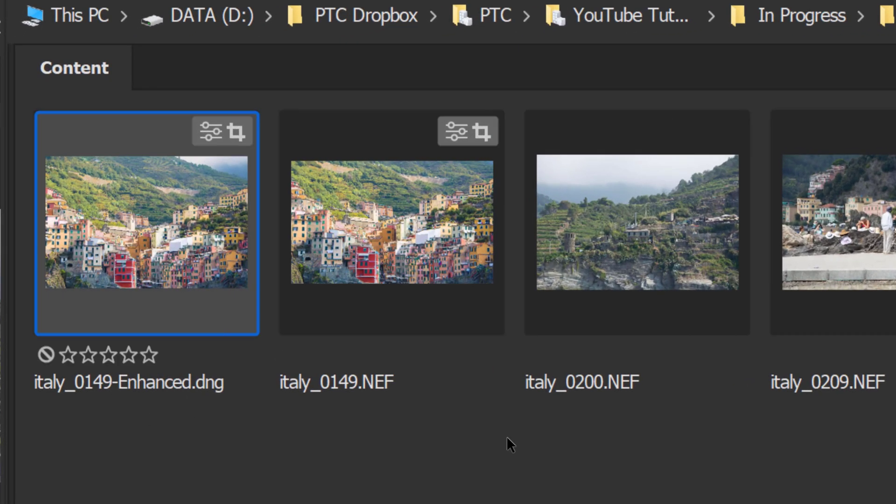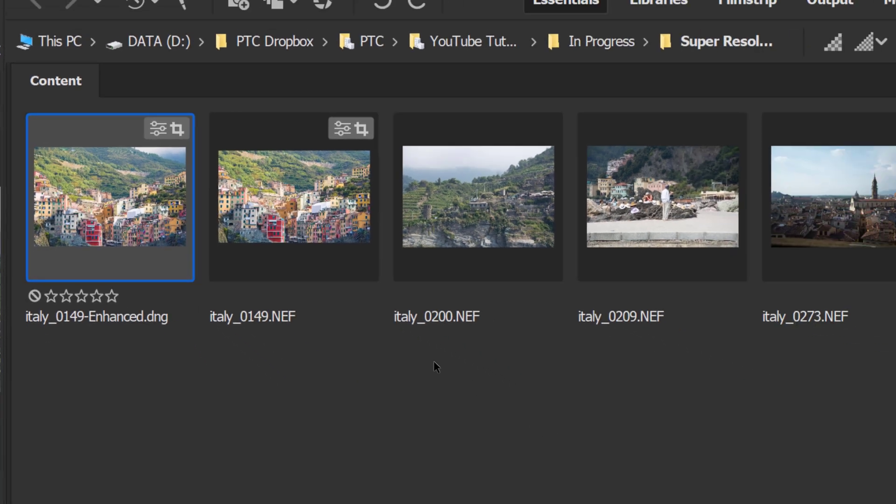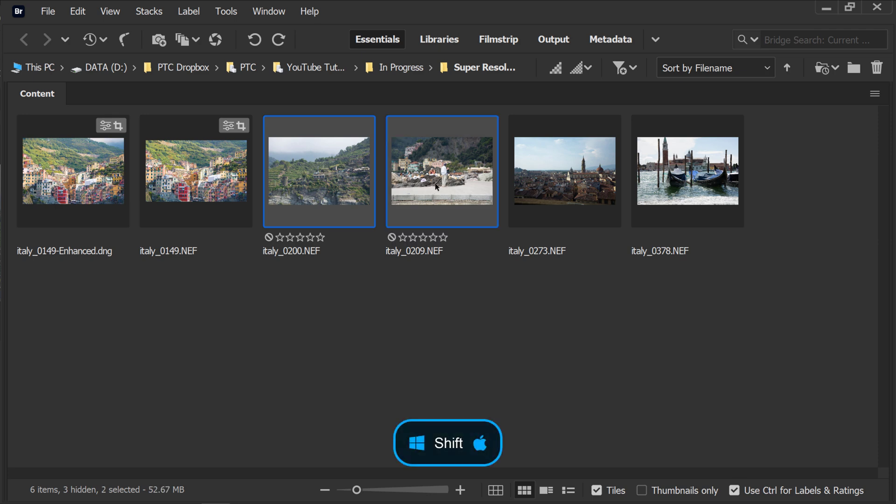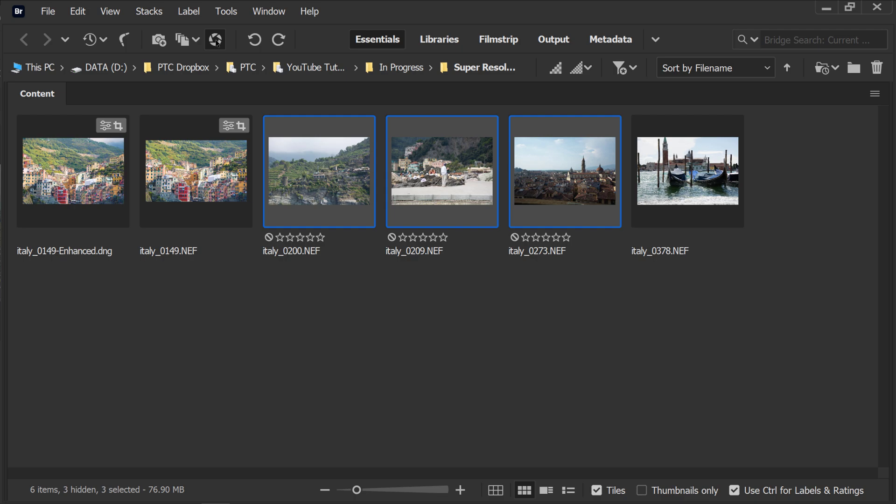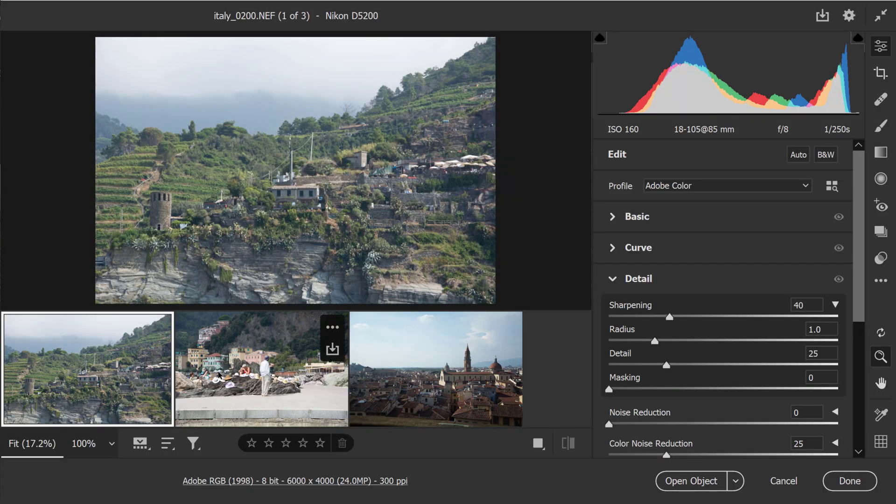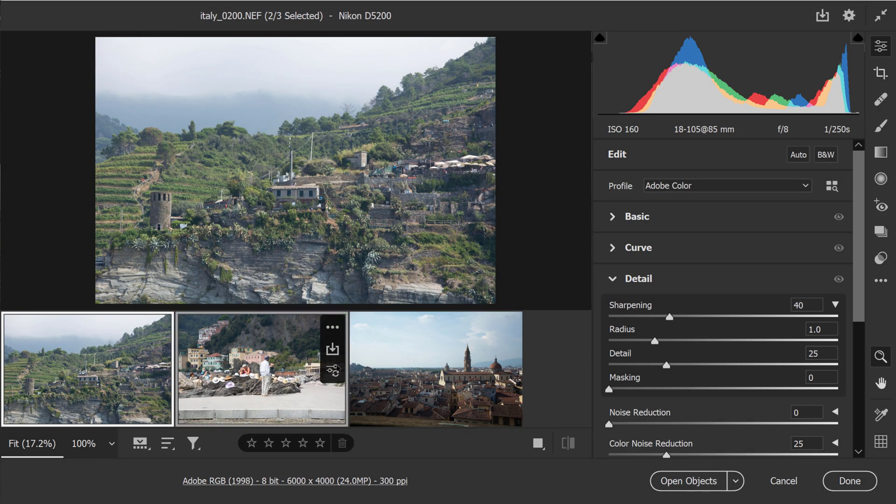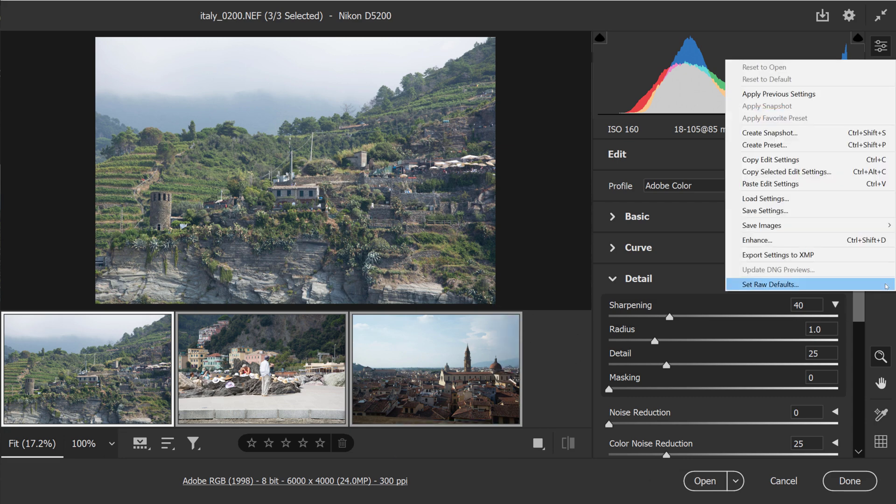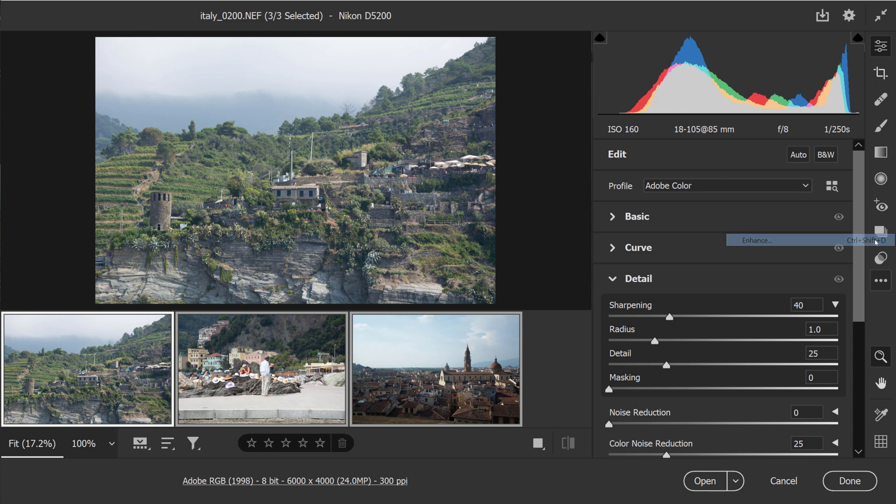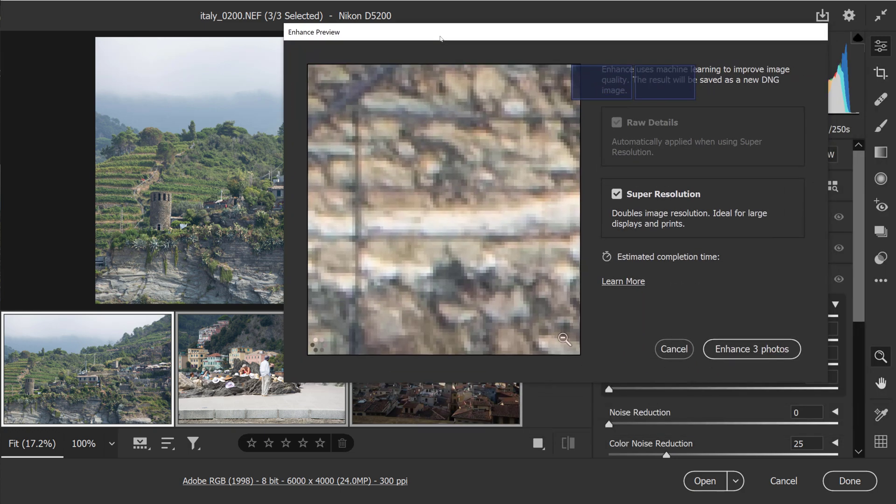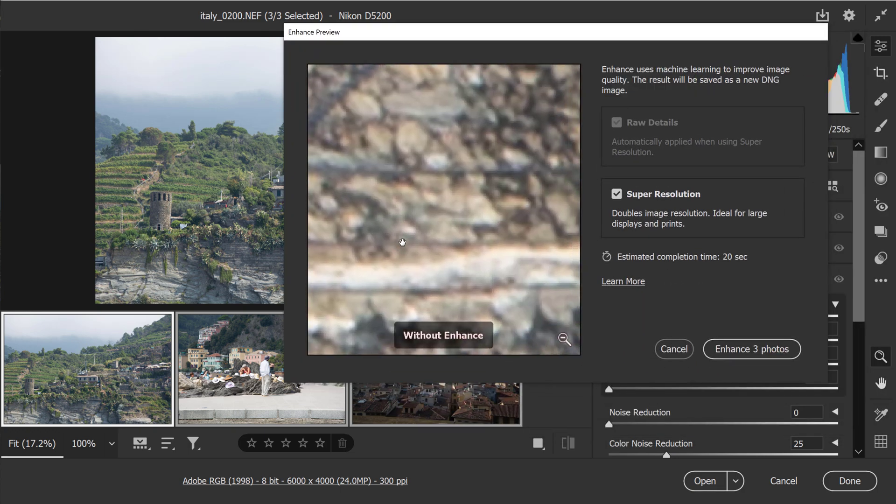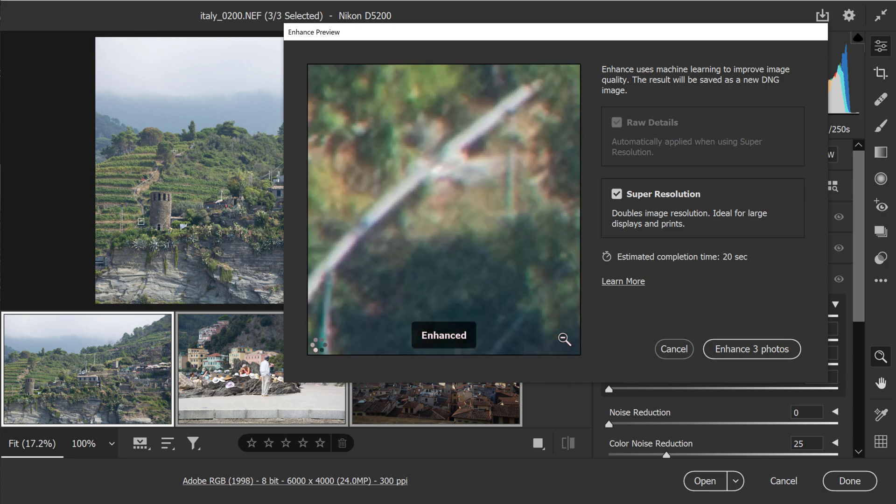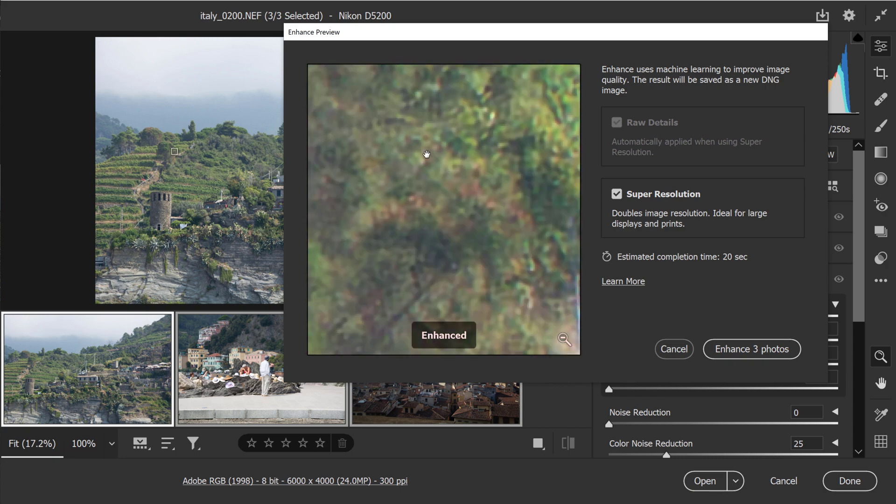You can also batch apply the super resolution to multiple images. To do so, just go into Bridge and hold Shift and click on multiple images. Then click on the Camera Raw icon to open the three images in Camera Raw. You will have to select all three again by holding Shift and clicking on all, and then going into the Enhance feature. The preview window will show you just the one on top, the main image. You can just click around in the main image and you can see the preview window here.